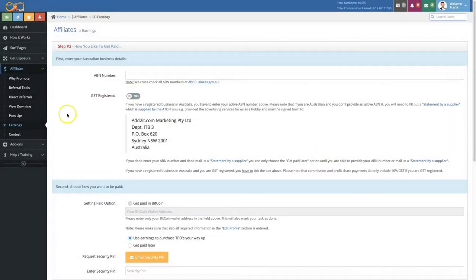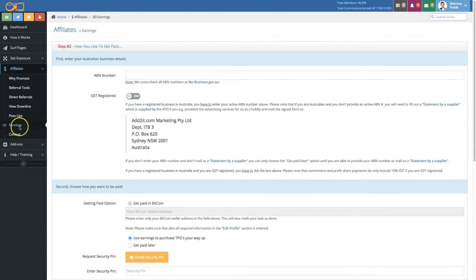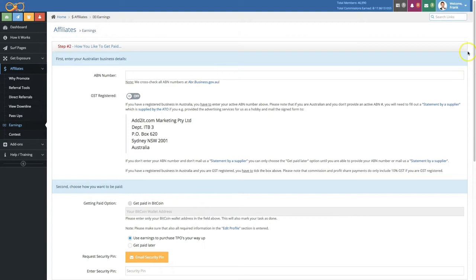Hi, in this video we're going to cover the earnings section that you find under Affiliates > Earnings. First thing I'd like to mention is that Australians have this additional section here on top that they need to fill out, whereas everybody else from around the world will only see the lower part here.